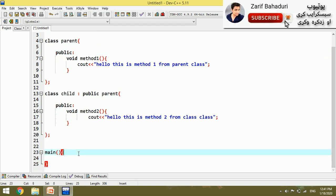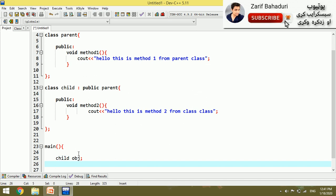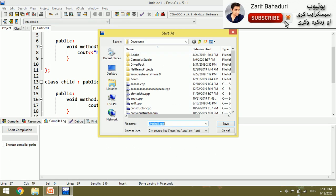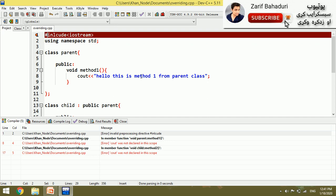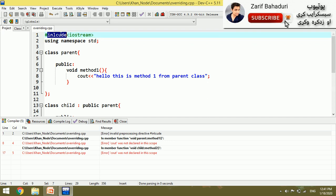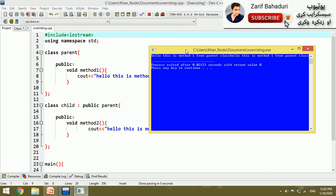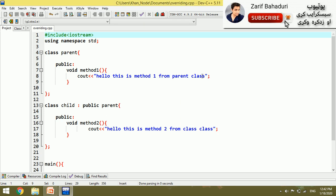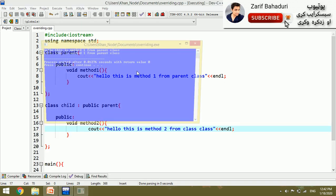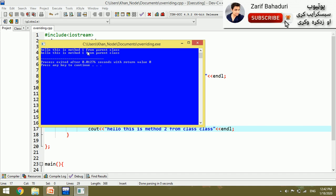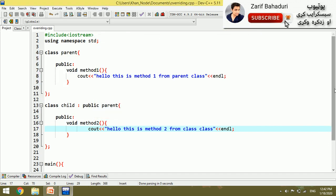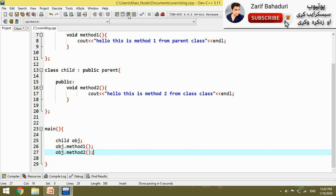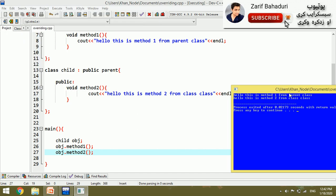If we create an object of the child class, for example child obj, then obj.method1 and obj.method2. If you want to add method 1, you can see method 2. This is method 1 from parent class. This is method 2 from child class. You can see the function from the child class, but you can also see the parent class.